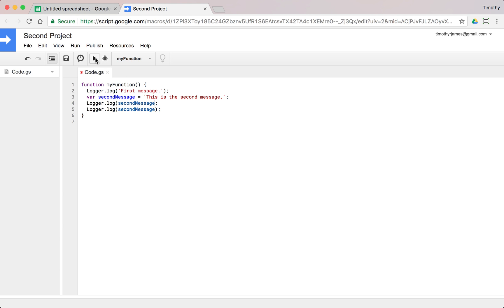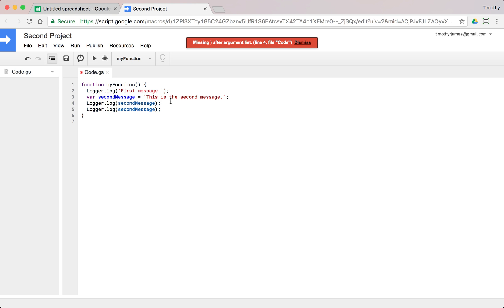Another thing that might happen is you might run into a situation where maybe we forget one of our parentheses. And if we run that, you'll see we get this problem missing after the argument list on line four. So the Google Sheets script editor is going to give us a good capability to kind of identify where errors or typos might happen. But we have to kind of keep in mind that if we're not very particular about the way we enter our code, we're going to run into these problems.